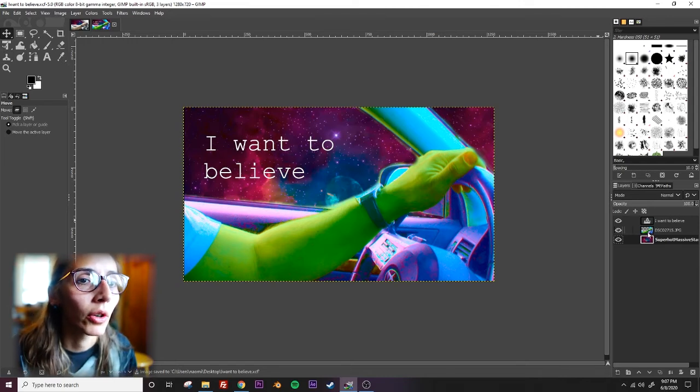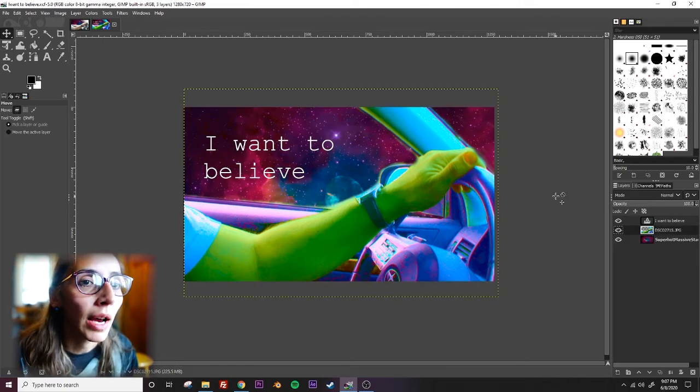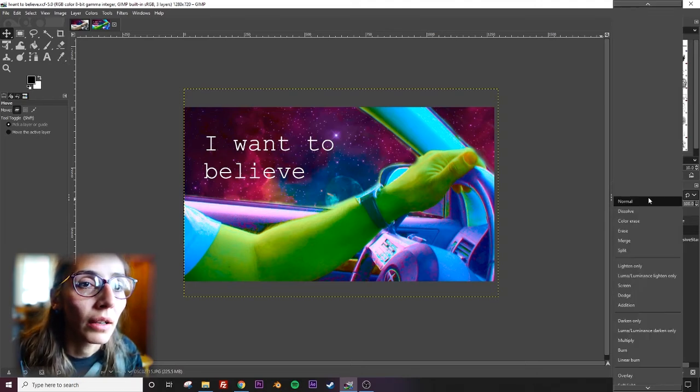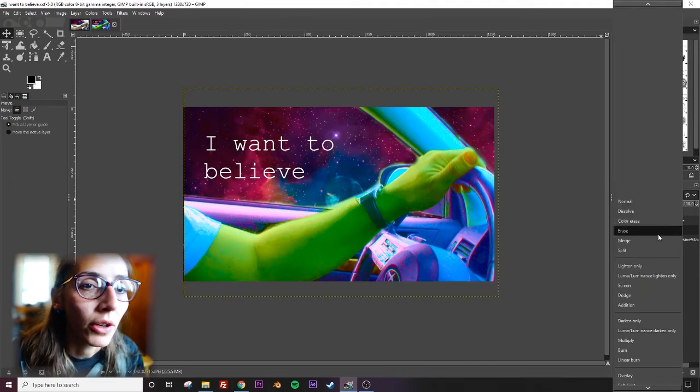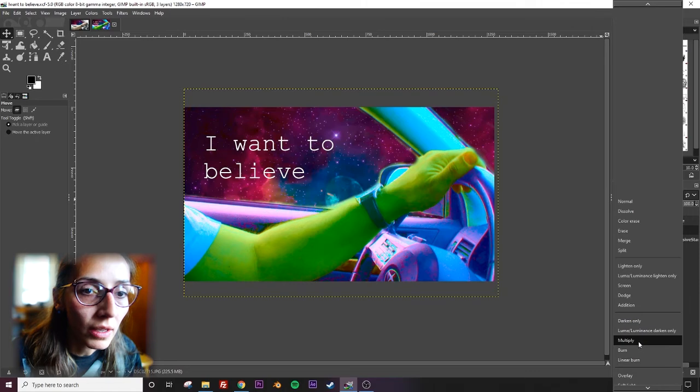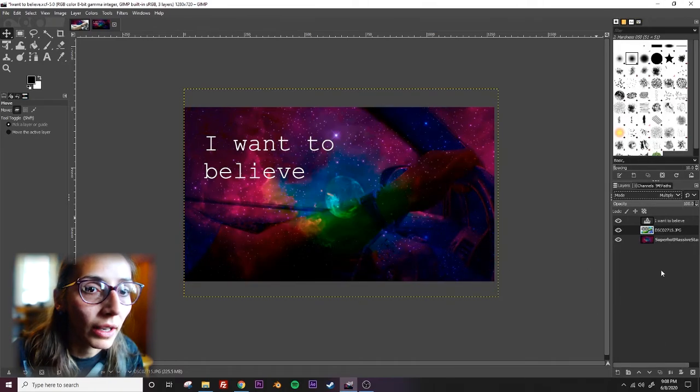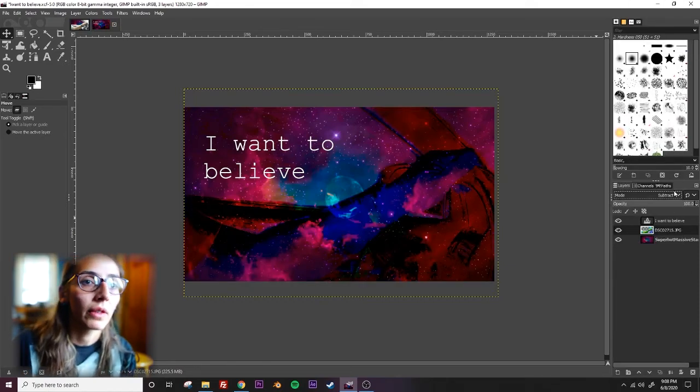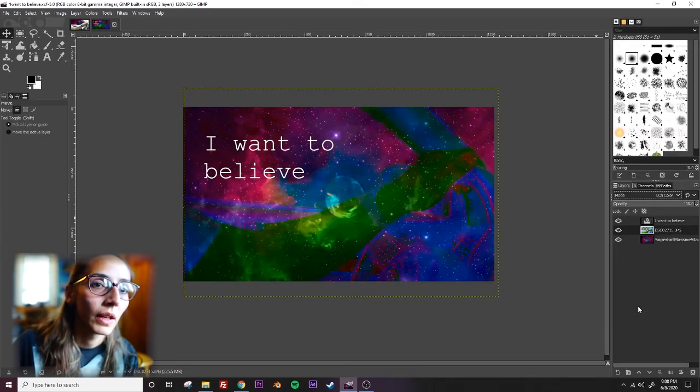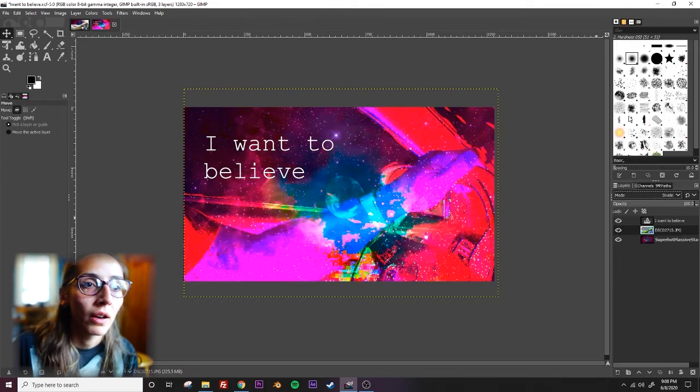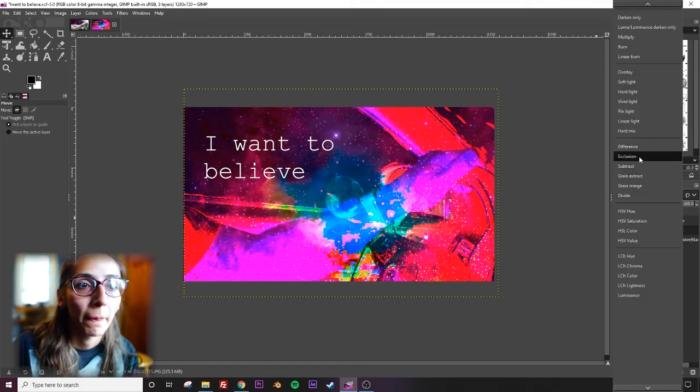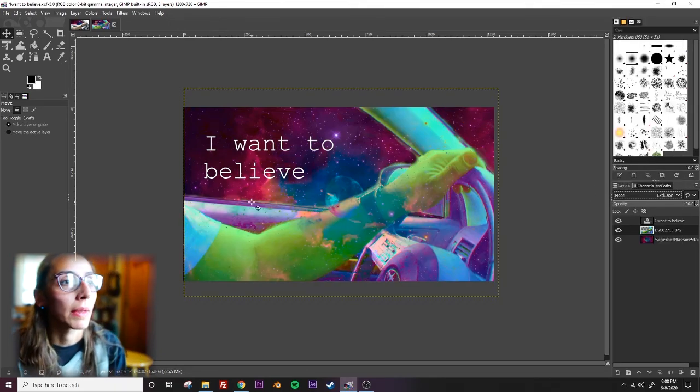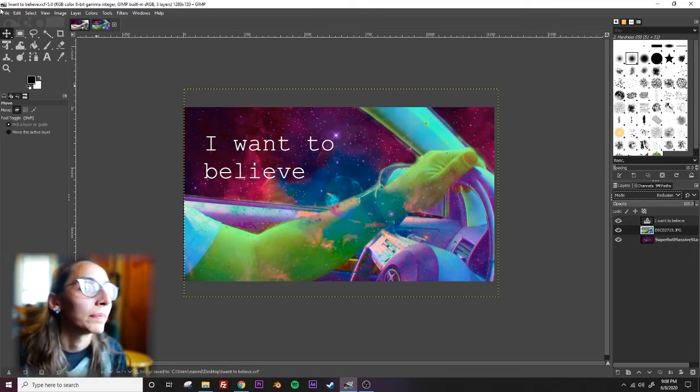But one more thing I should show you here, instead of using filters up here in the top, you can also select a layer and use the adjustment modes right here where it says mode and says normal now. You can use any of these to create totally different effects. So definitely play around with those as well. You can get some really cool stuff happening there. That's amazing. Hey, that's pretty cool. I'm going to keep that one.